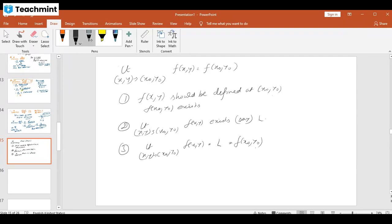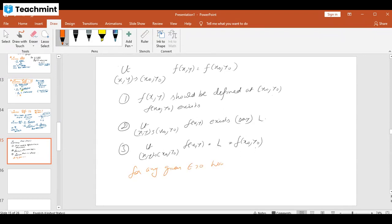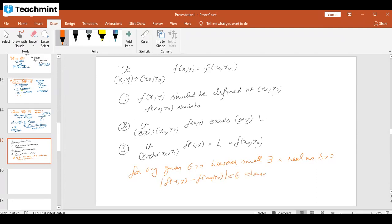In other words, the definition of continuity states: for any given epsilon greater than zero, however small, there exists a real number delta greater than zero such that |f(x,y) − f(x₀,y₀)| < epsilon whenever √((x−x₀)² + (y−y₀)²) < delta.